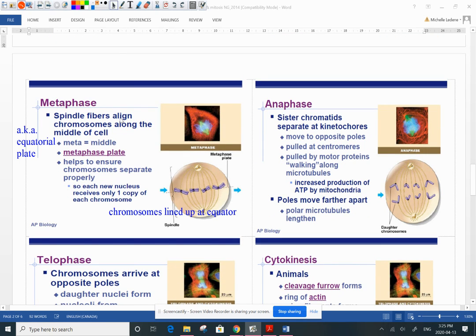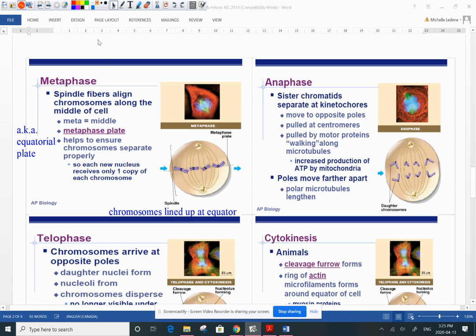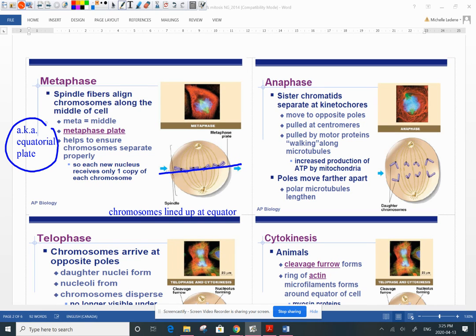Metaphase is the easiest one to tell because you see all the chromosomes lined up at the equator of the cell — the metaphase plate, also known as the equatorial plate. The entire chromosome has now hooked on to one of the spindle fibers; the spindle has guided it. It is now lined up in a row along the equator. That's the easiest stage to identify — metaphase.